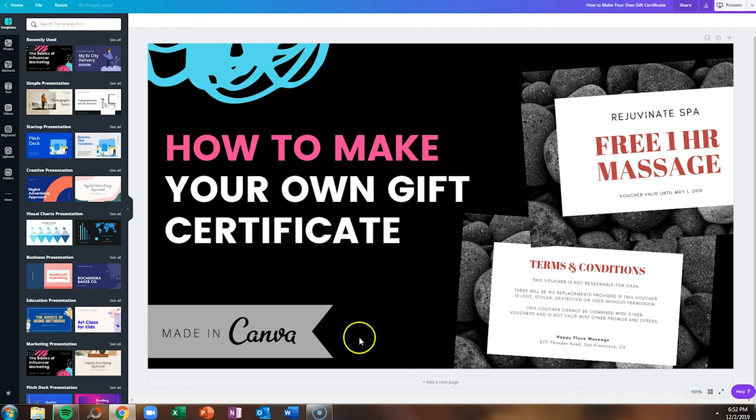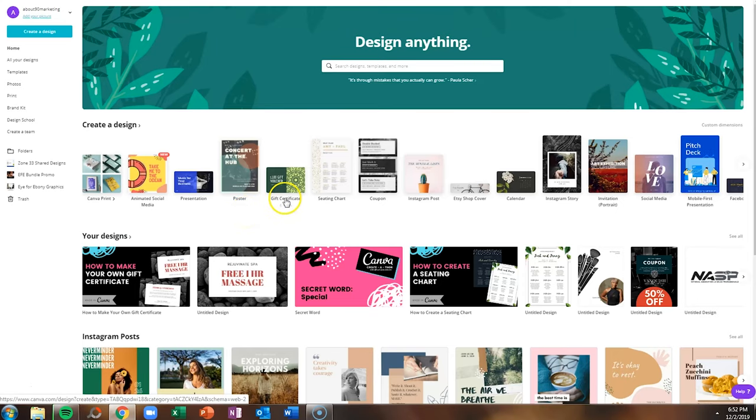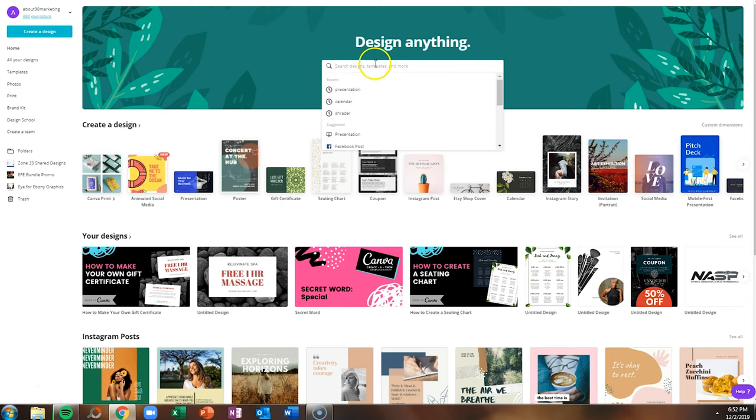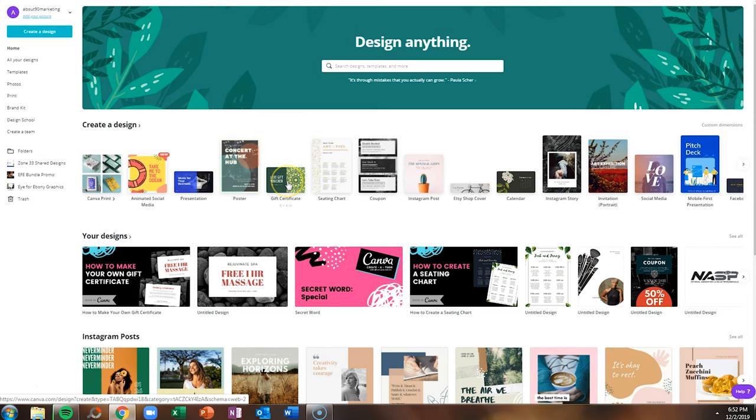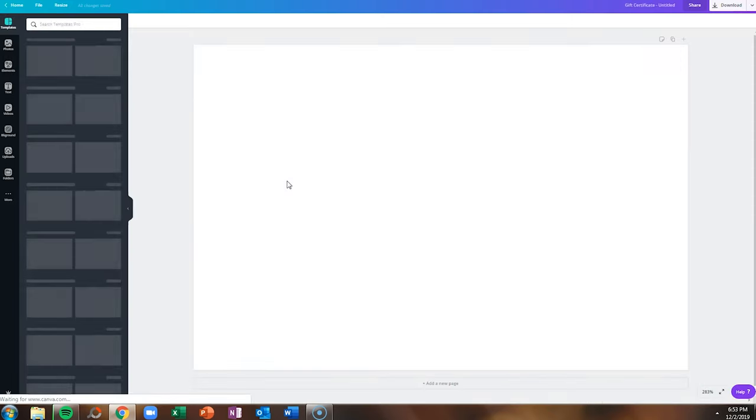If you go to the homepage, currently you're going to see the gift certificate on the top menu. This changes based on the things that you click on and the time of year. If you don't see this, you can always search for it in the search bar. The gift certificate is a six inch by four inch design.